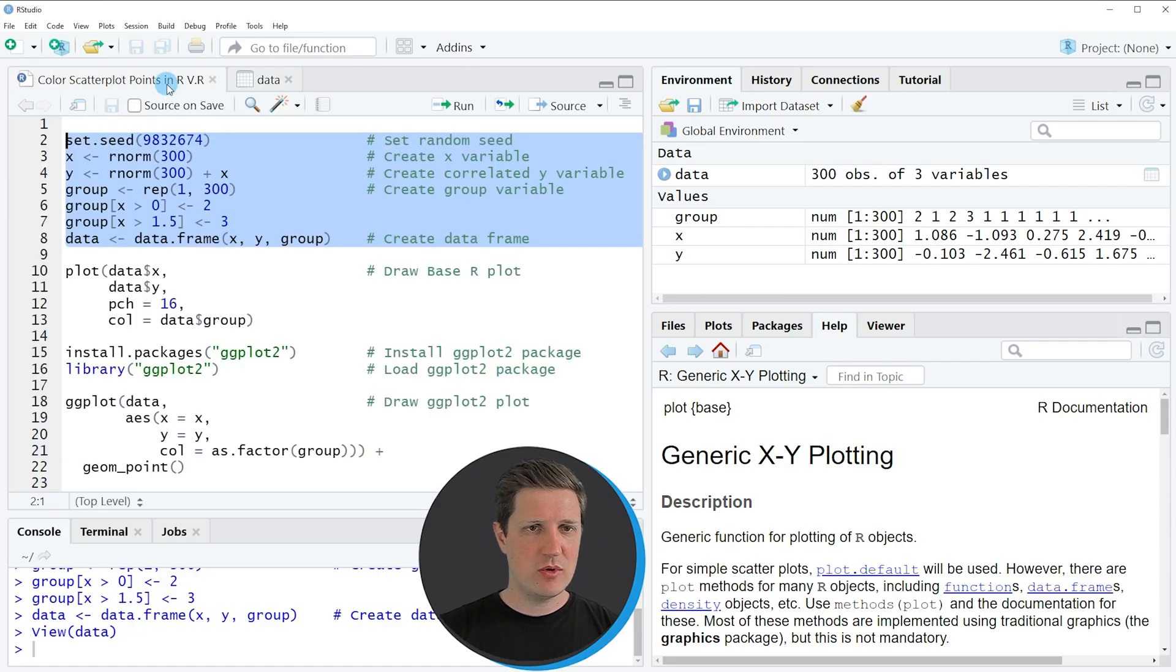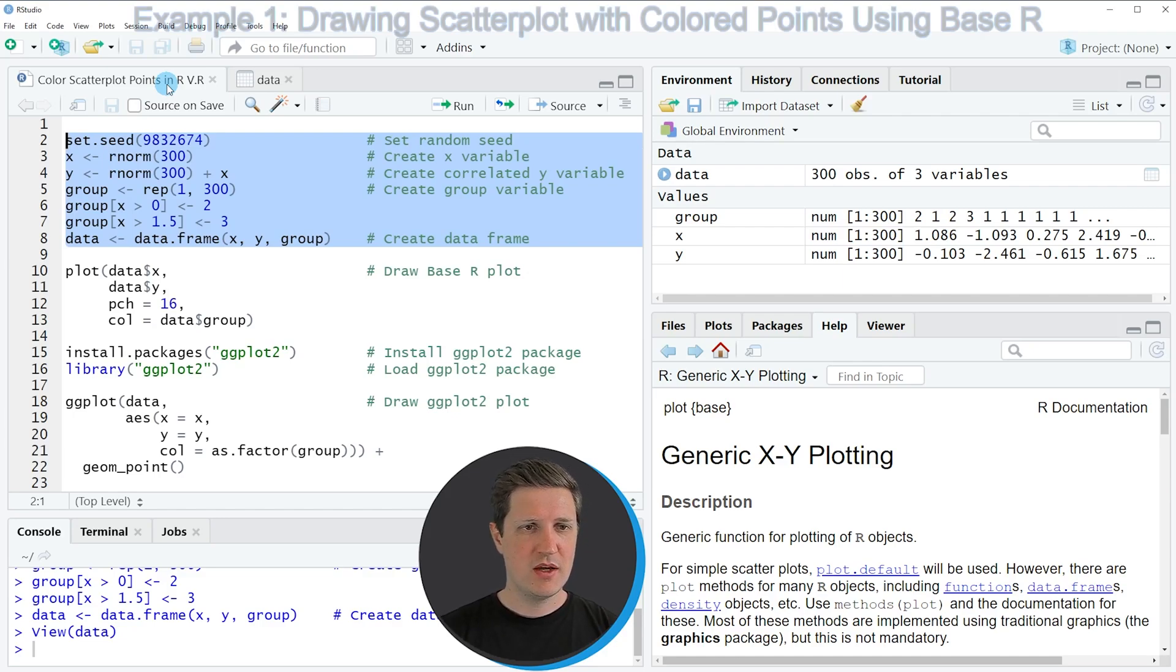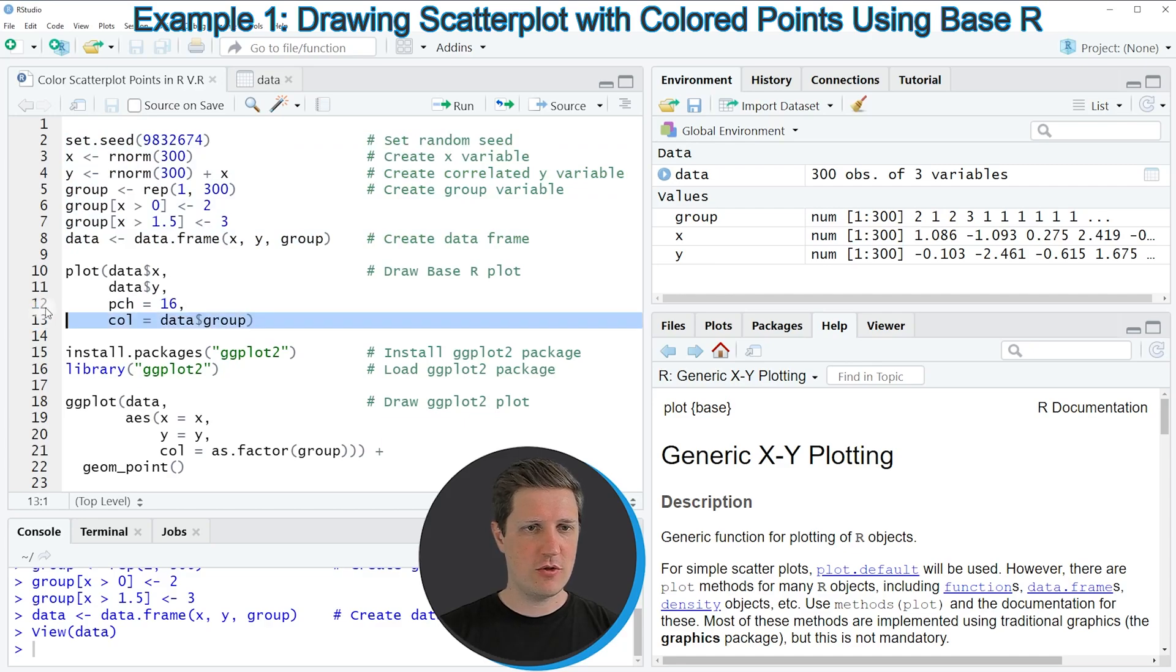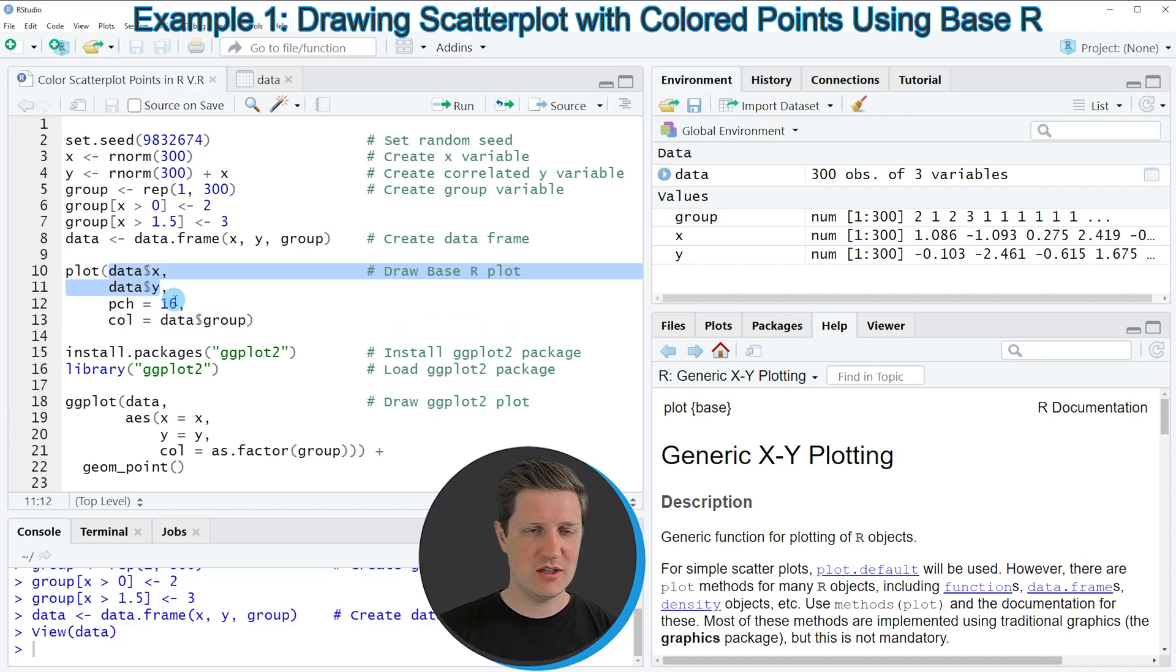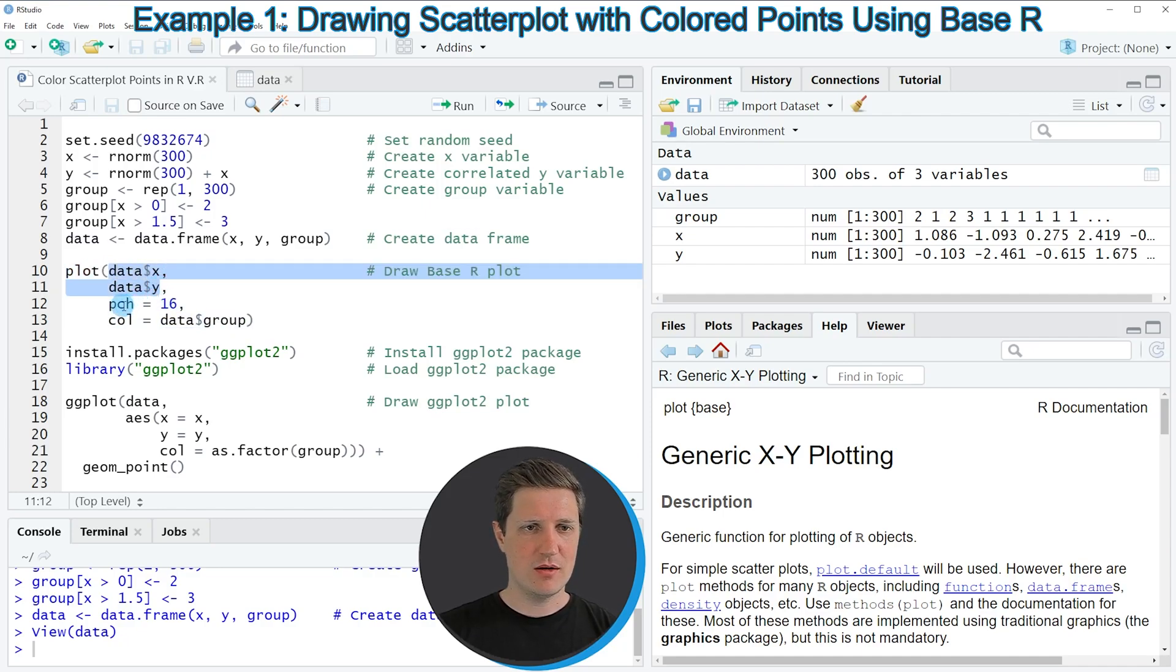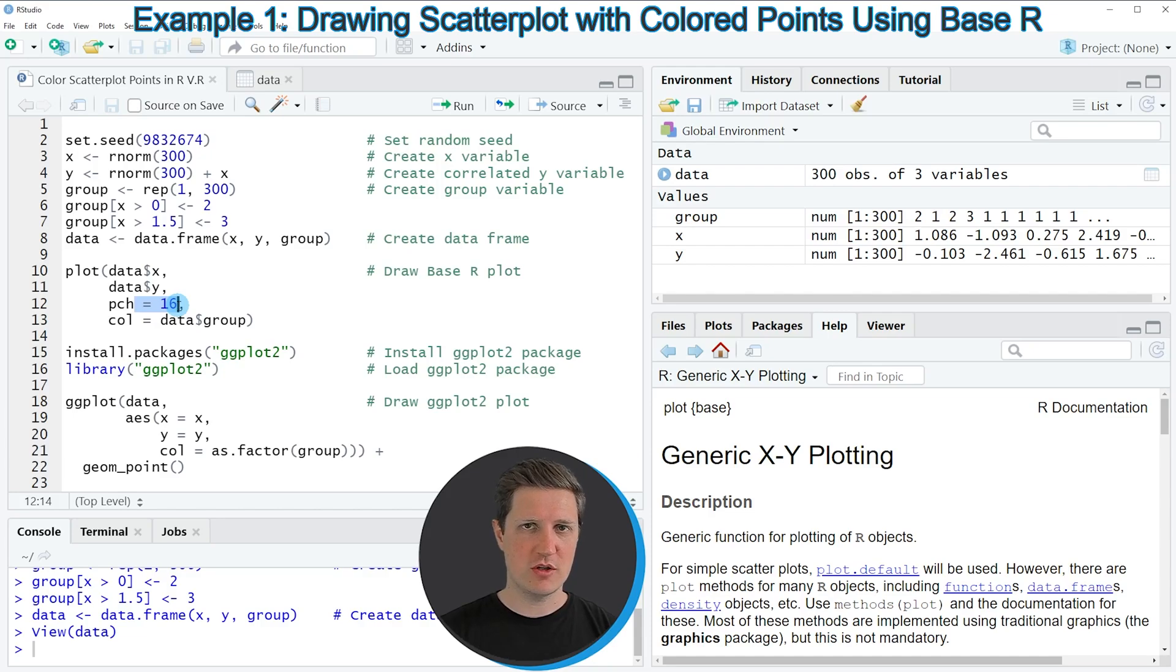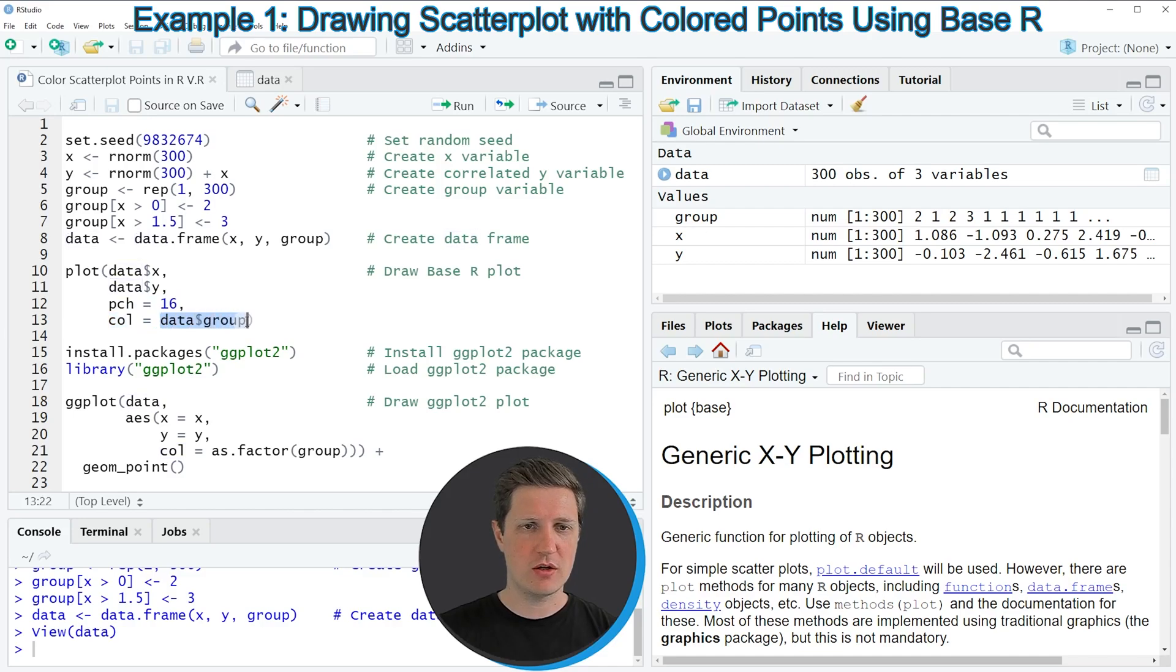So let's assume that we want to use the basic installation of the R programming language to color the points of our scatterplot. Then we can apply the code that you can see in lines 10 to 13. In these lines of code I am applying the plot function to our two numeric data frame columns. Then I'm applying the pch argument and setting it equal to 16 to change the shape of our points, and then I'm setting the col argument equal to our grouping color.